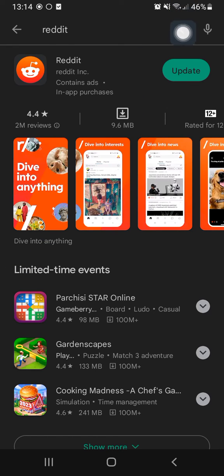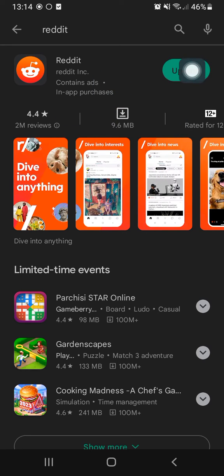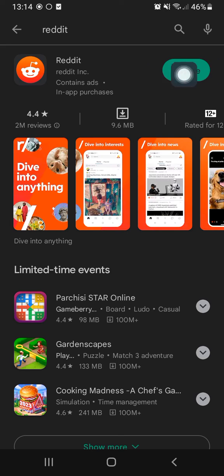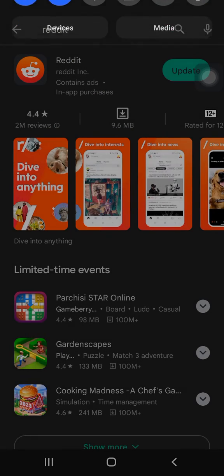You search for Reddit and it's going to look like this to you. And you just click here on Update and make sure you update your Reddit app and it's going to fix your problem. So that's all.